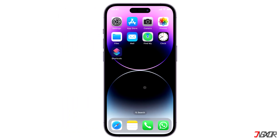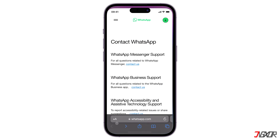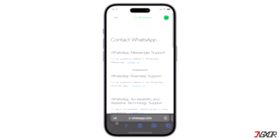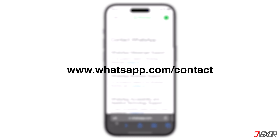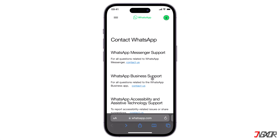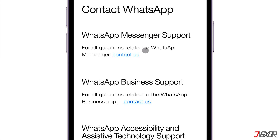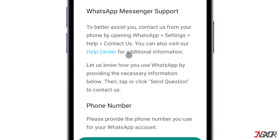Regardless of the reason, the only way to regain access to your account is to contact WhatsApp support directly. To get in touch with them, open your browser and visit www.whatsapp.com/contact, then click the 'Contact Us' link embedded under the specific WhatsApp service you use.